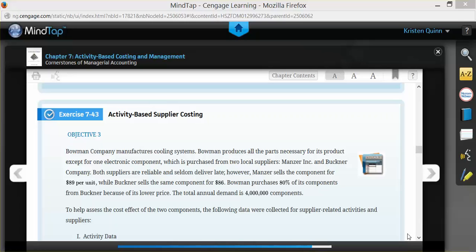Because Buckner is lower, our company purchases 80% of their products from them, and in total, we need 4 million components per year.